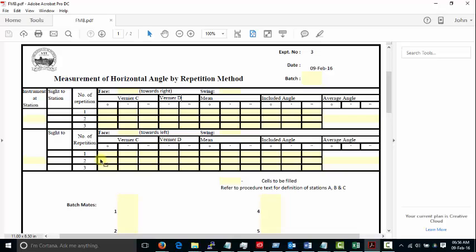Once you get the average angle, fill it up in the formula and you will be able to get the height of the flagpole. Please note you only take the number of degrees which you observe on Vernier C. Once you get it, you will be able to make the tabulation.